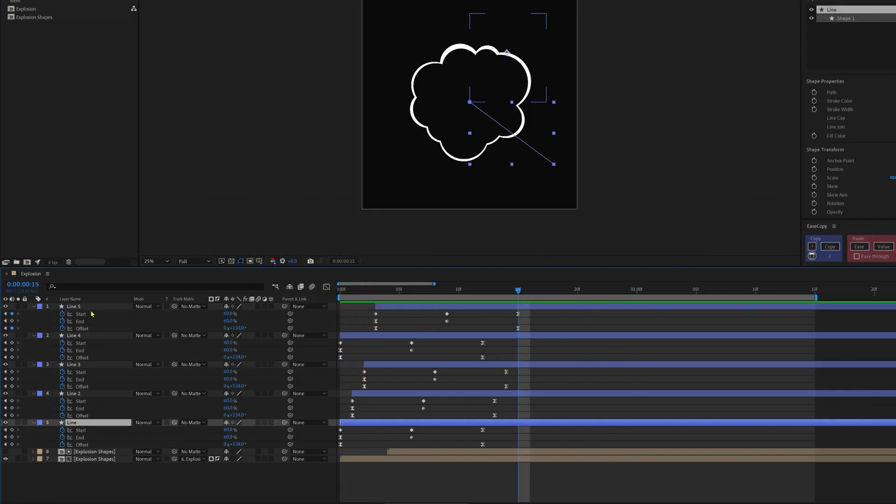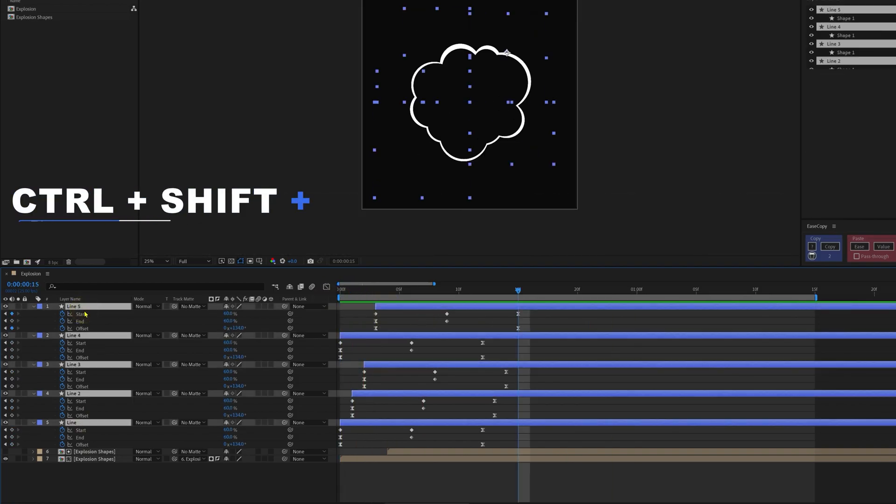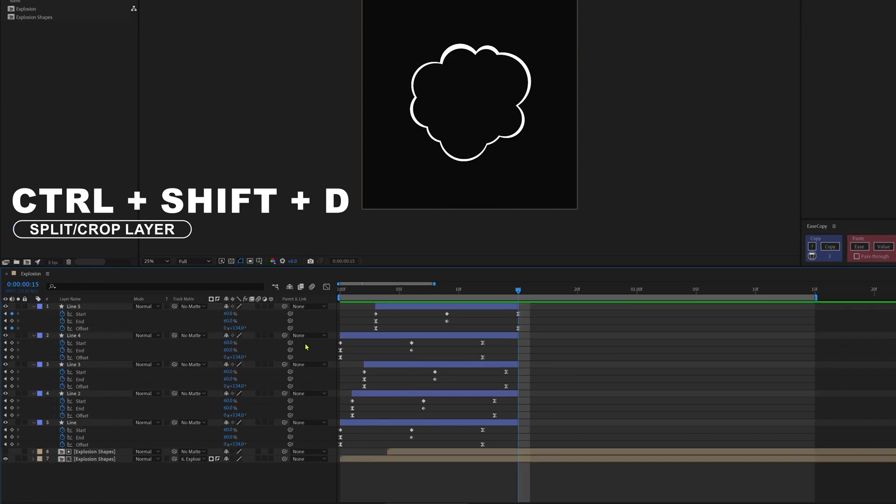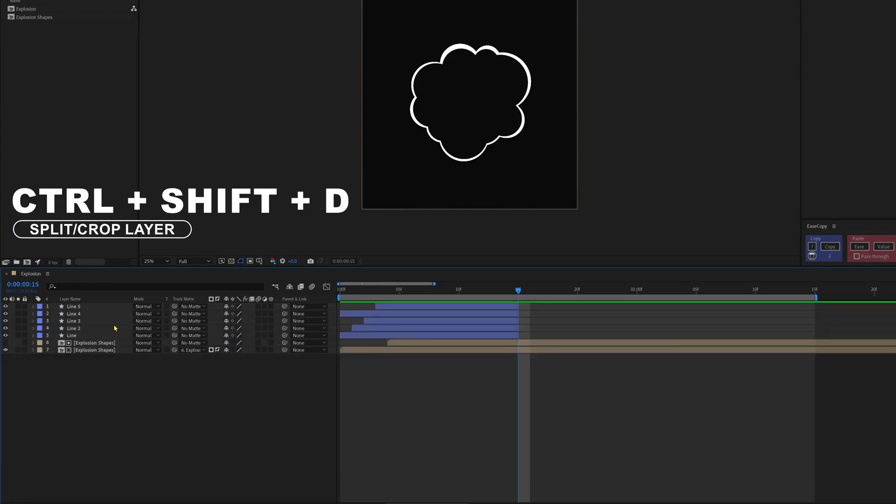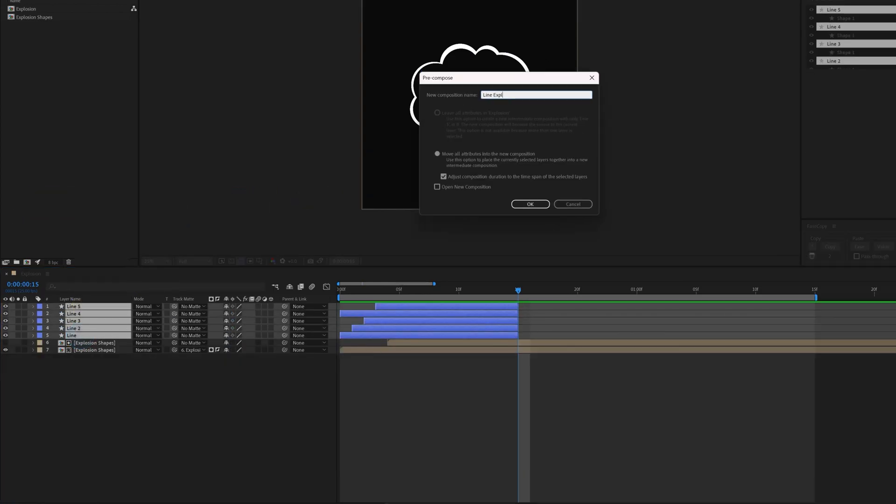And now we can crop all the line effect layers from the last keyframe and precomp all the line effects together.